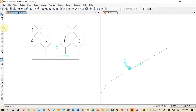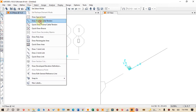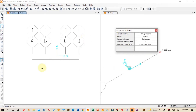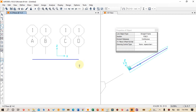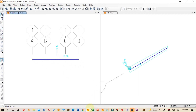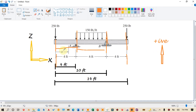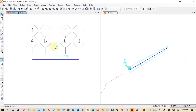Next we have to draw the basic structure of the beam. We click on the Draw menu and select Draw Frame or Cable. We select the first point, then the second, then continue selecting subsequent points along the beam. After placing all points, we press Escape to exit the draw command.